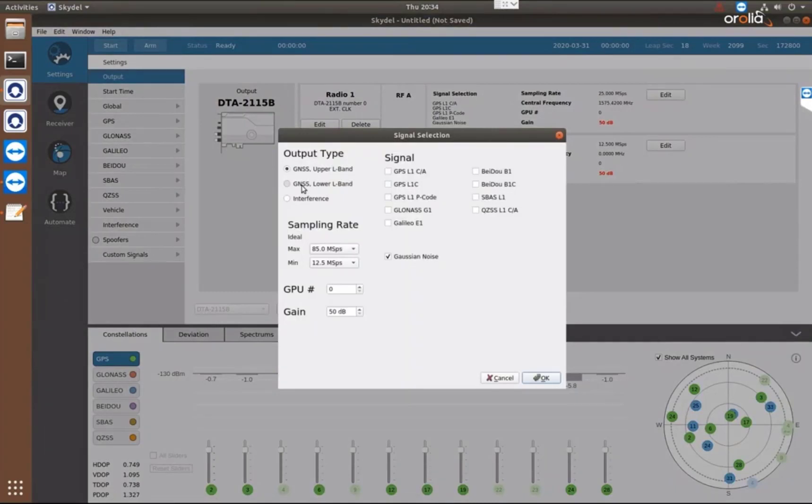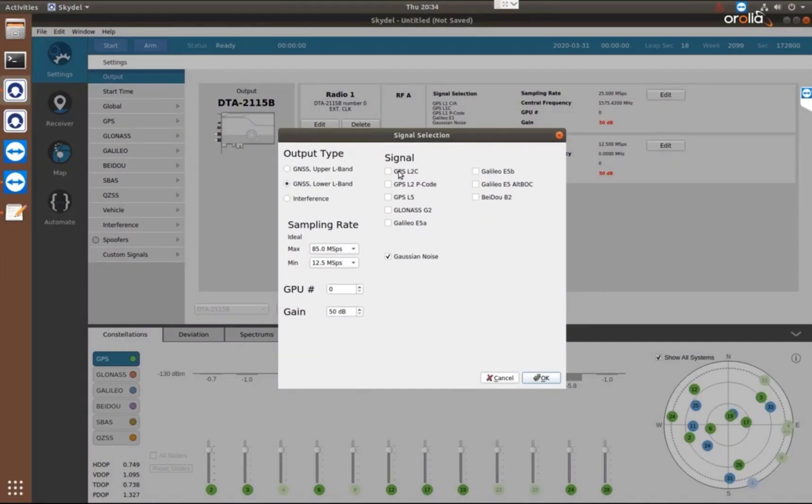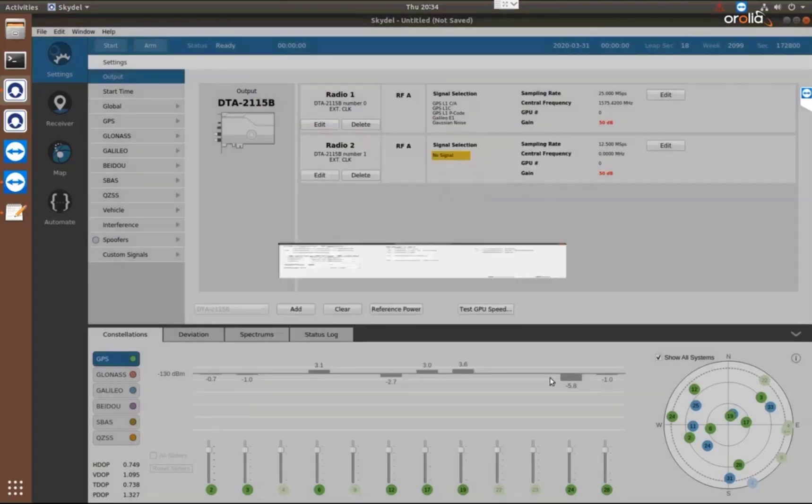We also, on RF output 2, want to select the lower L-band signals, and this is where we can choose our L-2, L-5 band signals for GPS and Galileo, and press OK.